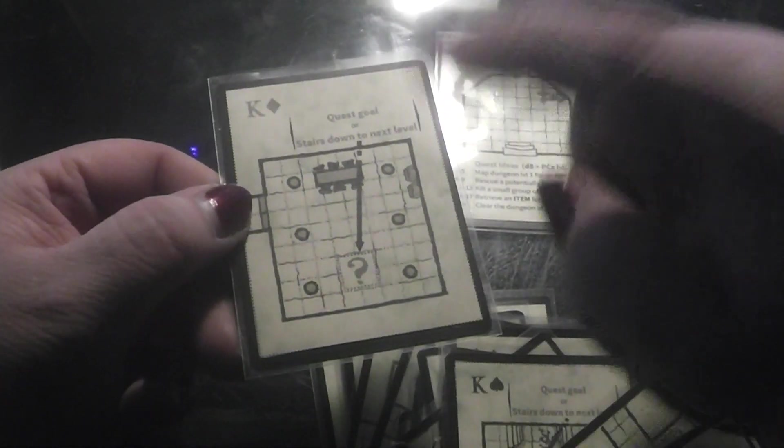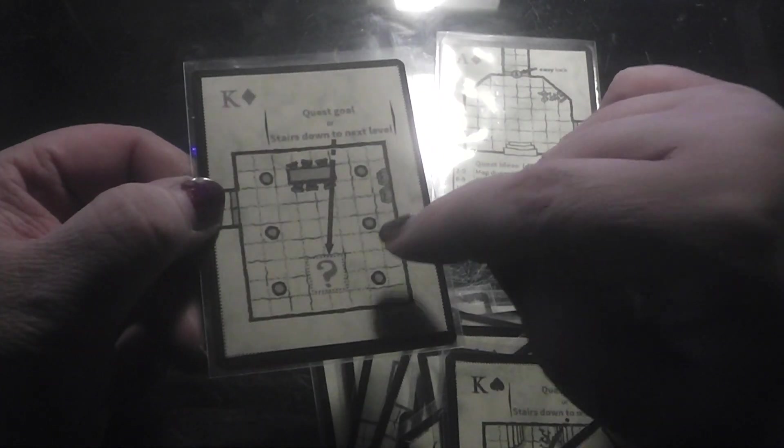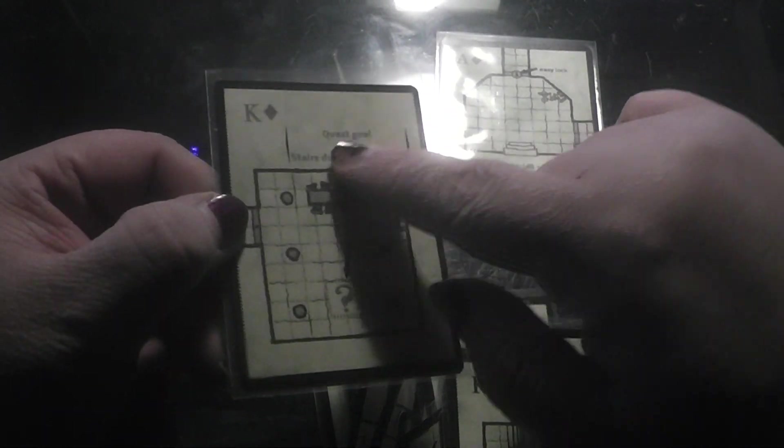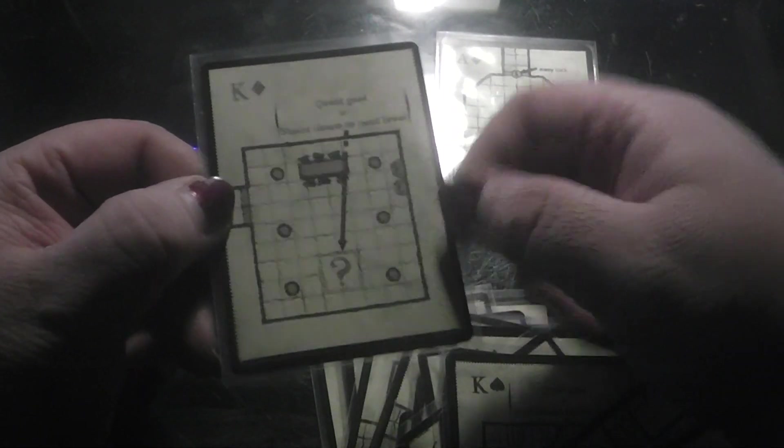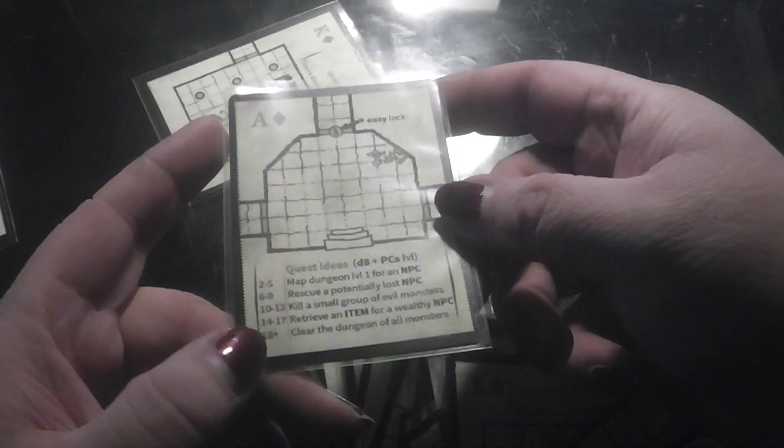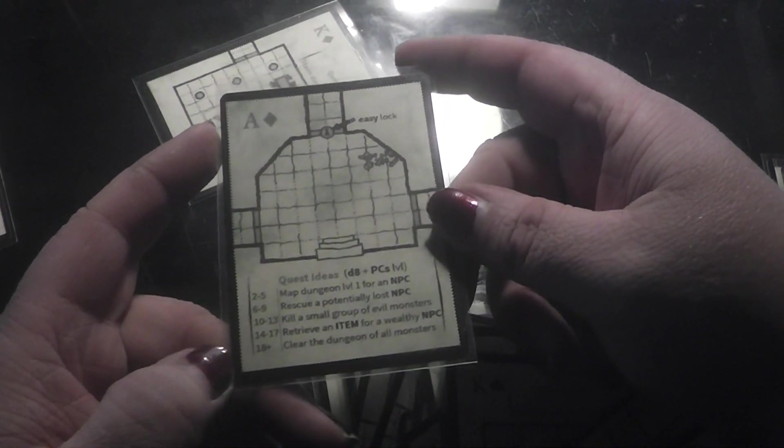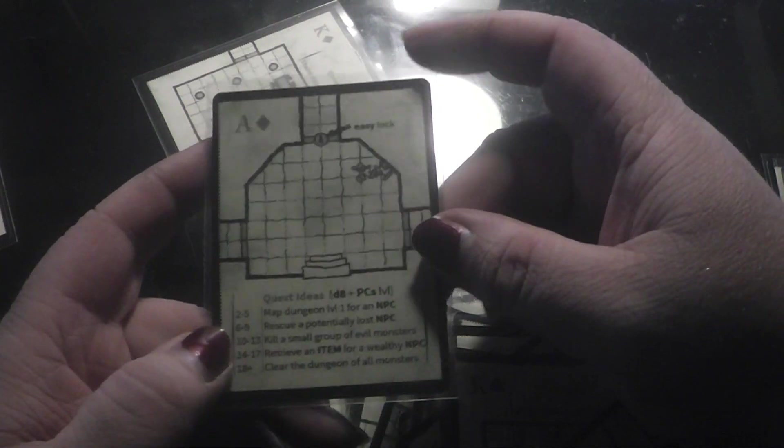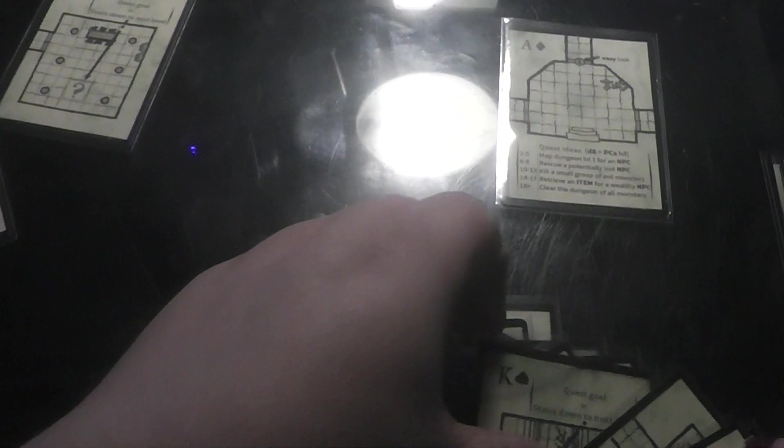And here is an ace. The king cards, those are the end point for the dungeon. Quest goal or stairs down to the next level. The ace cards are the starting point for the dungeon. We have four different starting points and four different end goals.